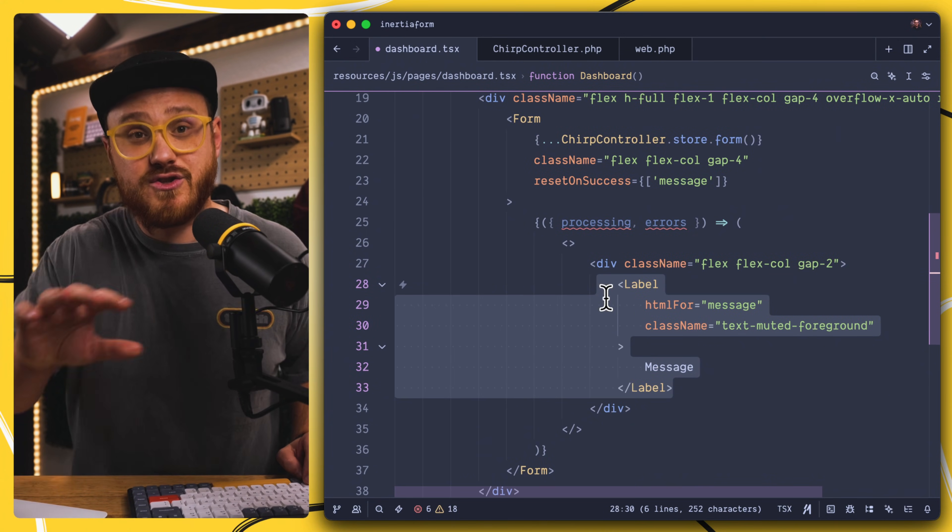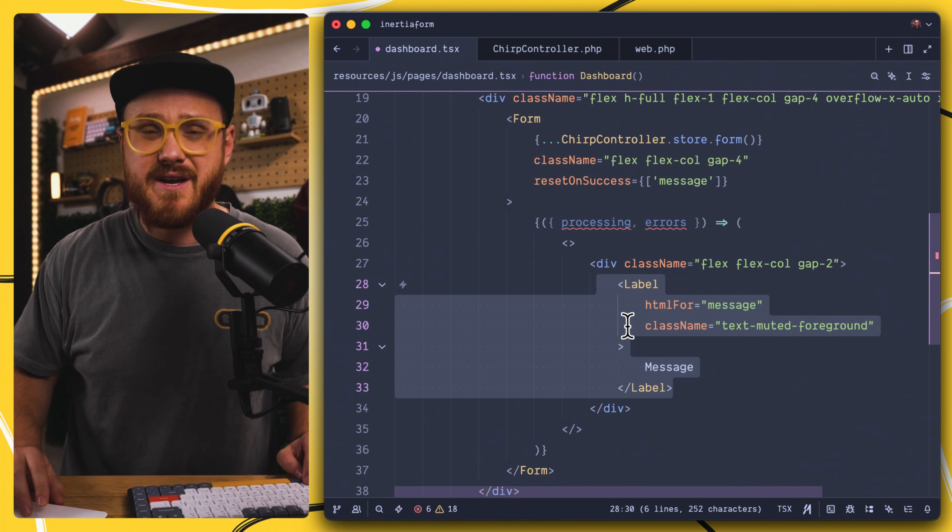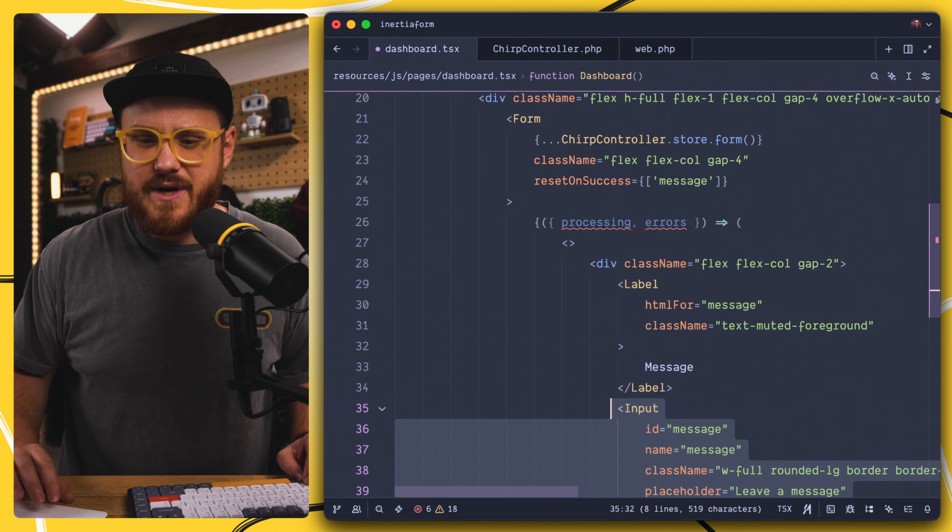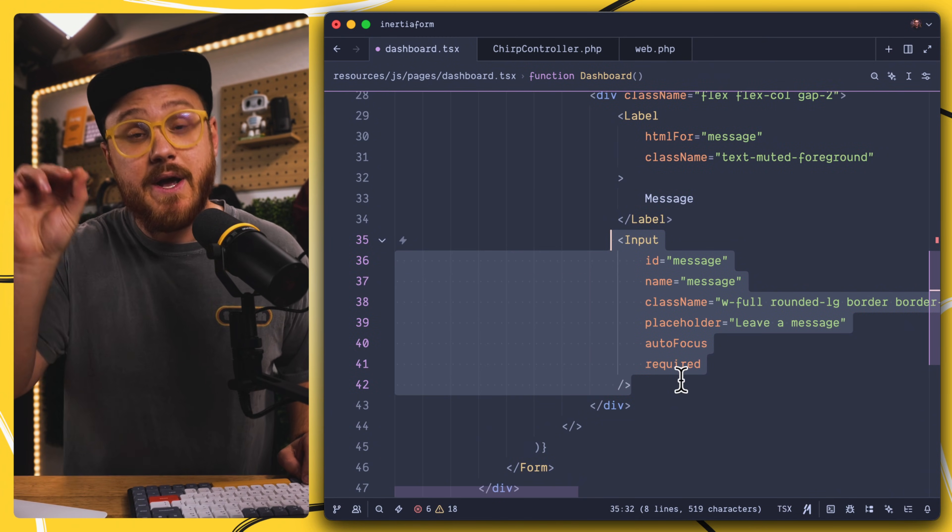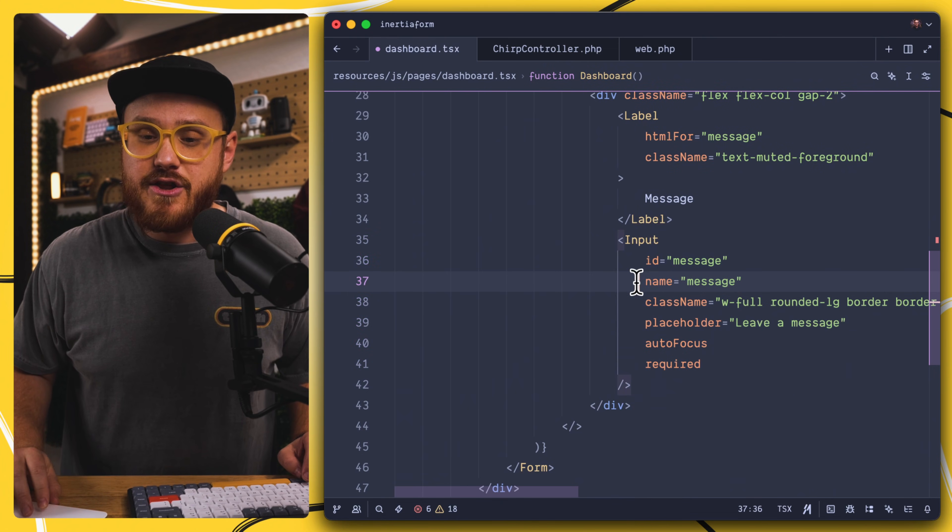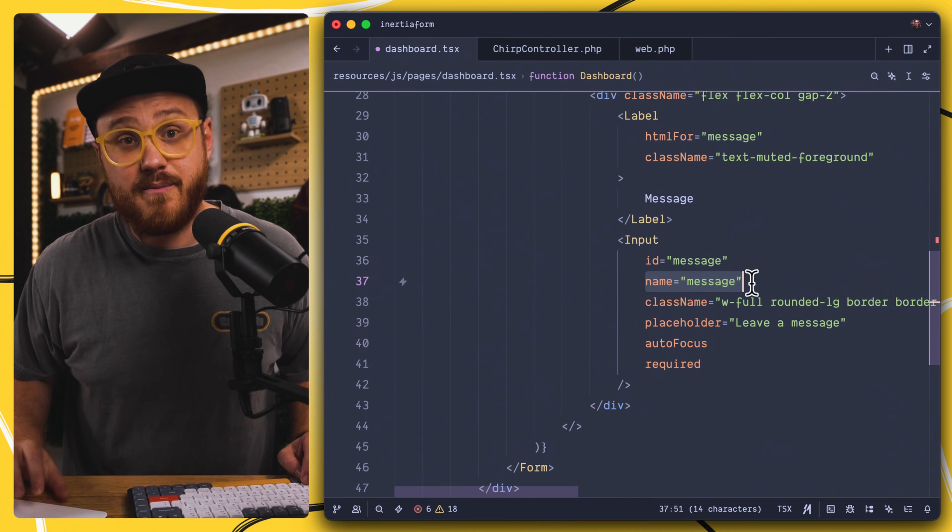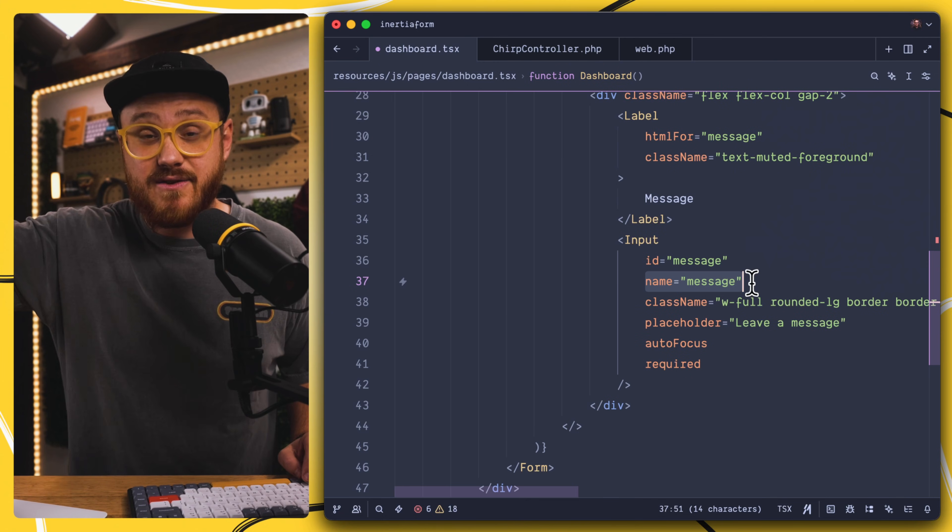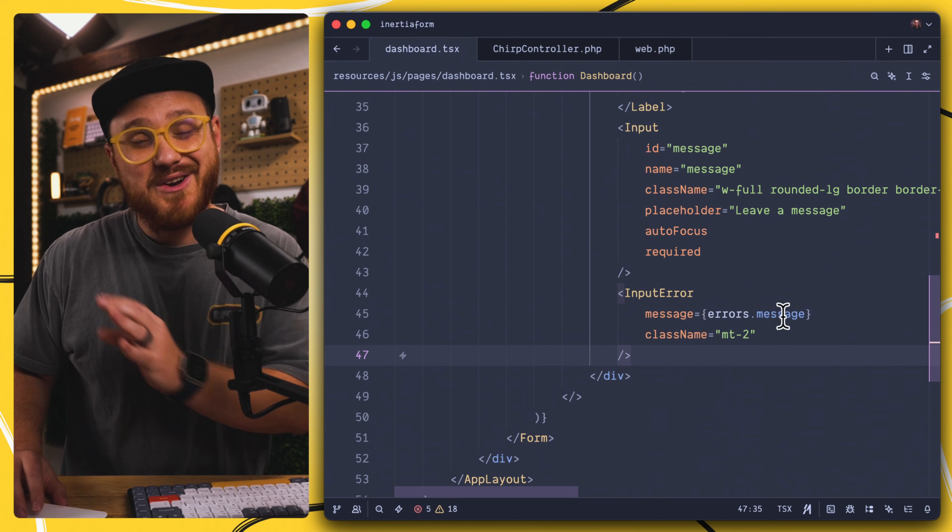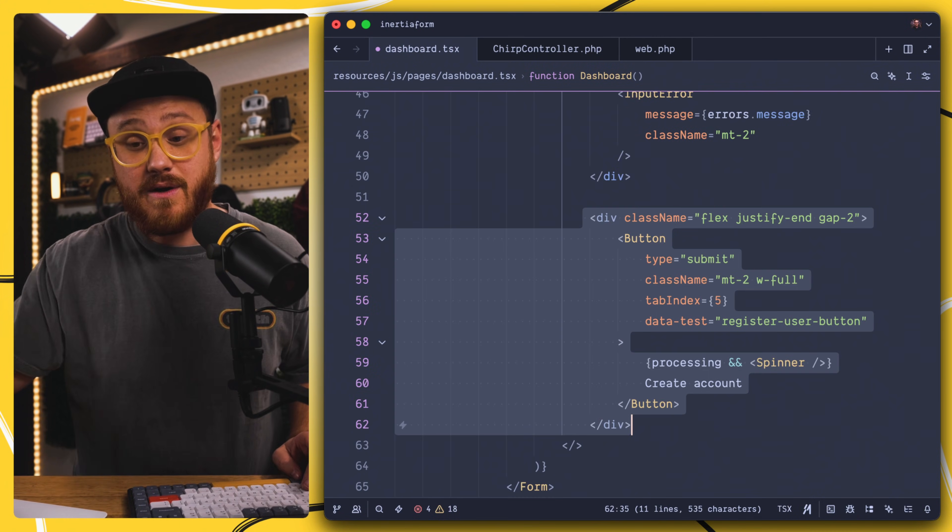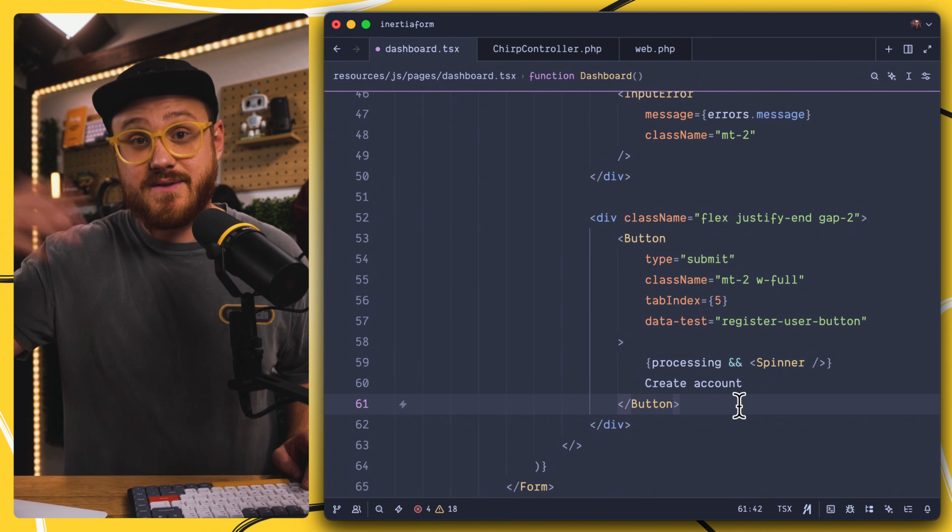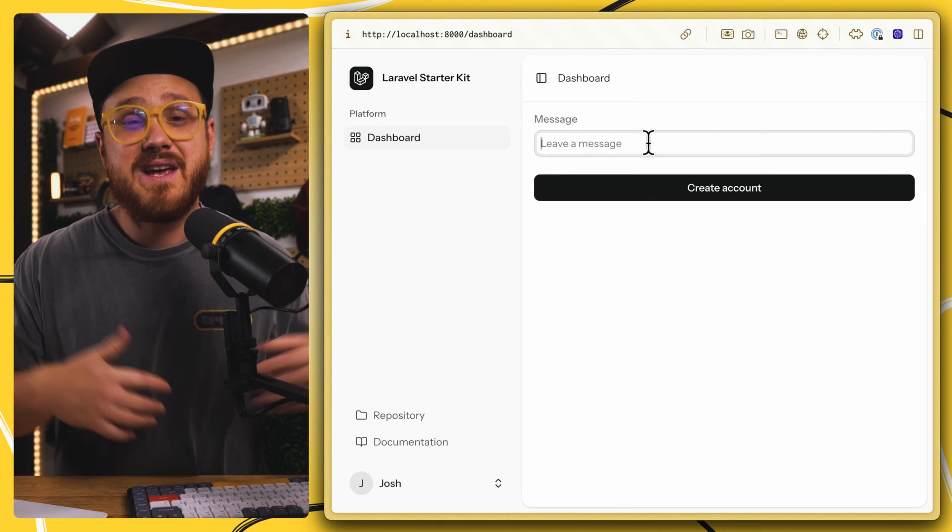Since this is our starter kit, we're using ShadCN UI for things like label as well as an input. Here's the particular message that we have. And again, the only thing that is required for this form component is a name for each field that we are passing into the data options. Here's where we pass in that errors parameter, the errors of the message. And then we have our button. This is just going to submit that form method.